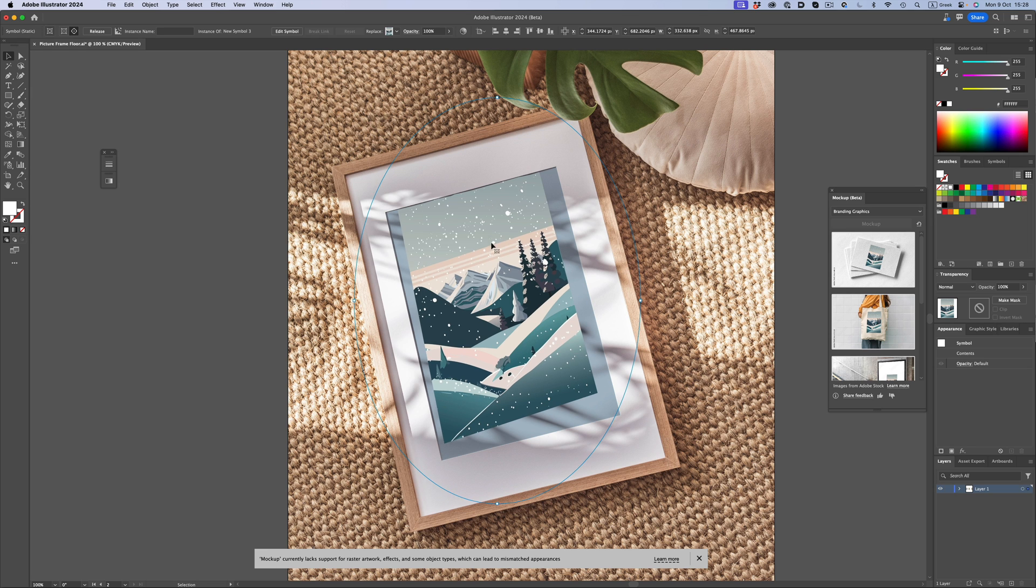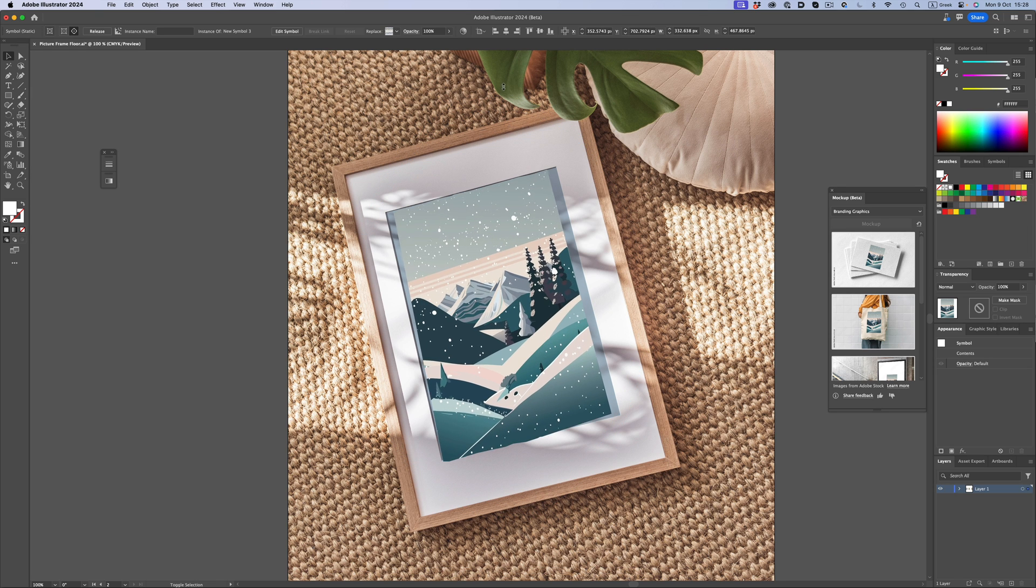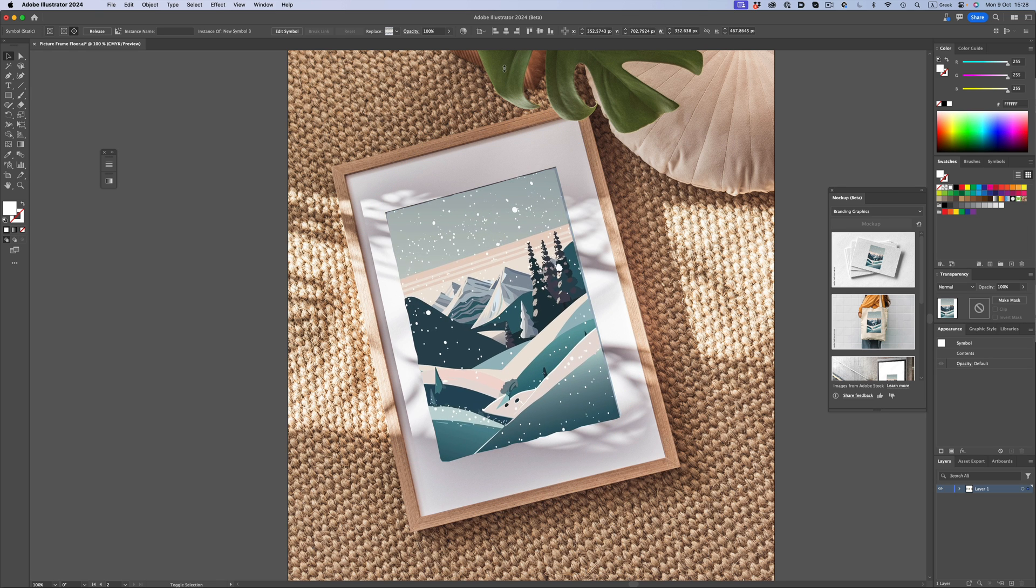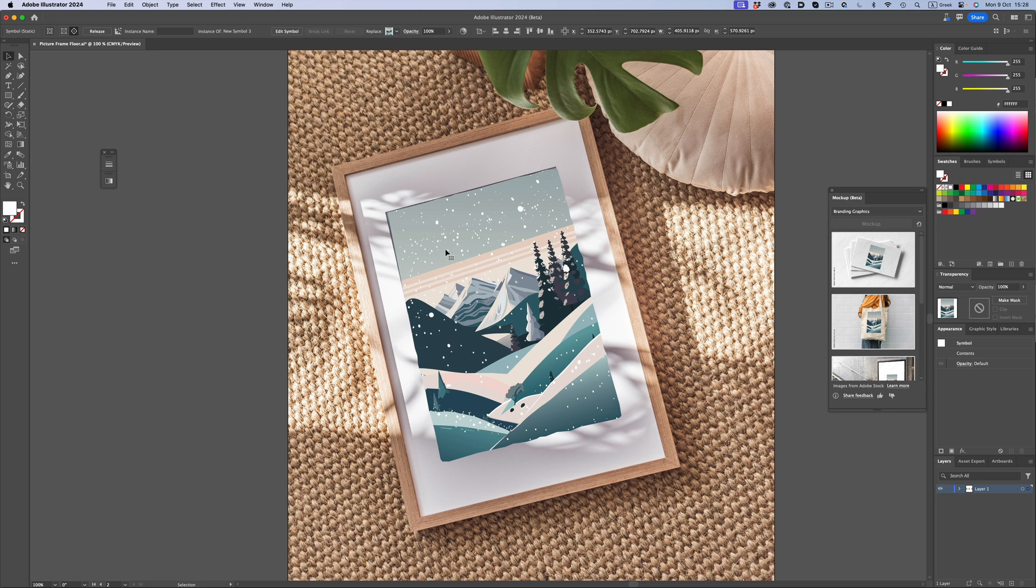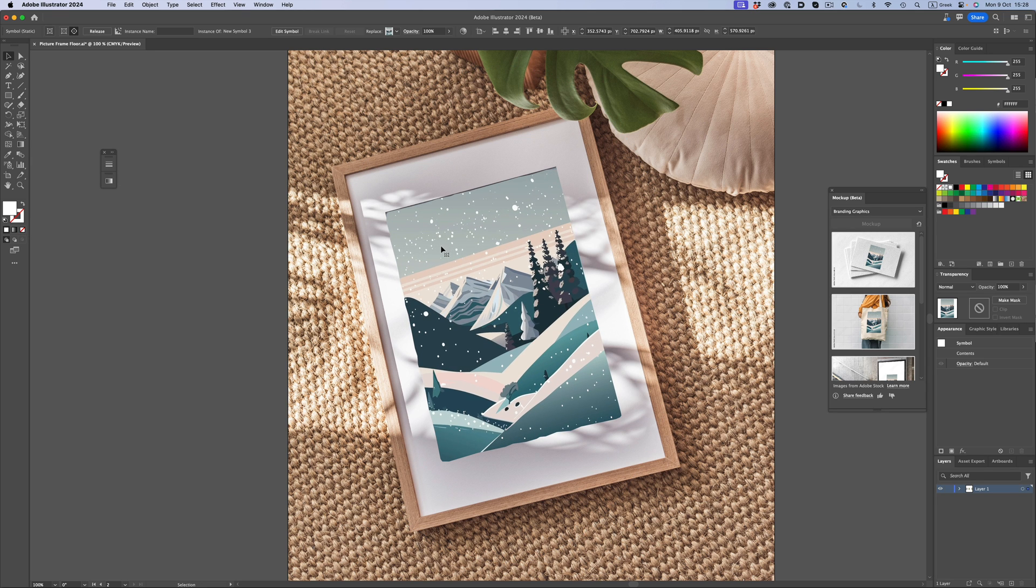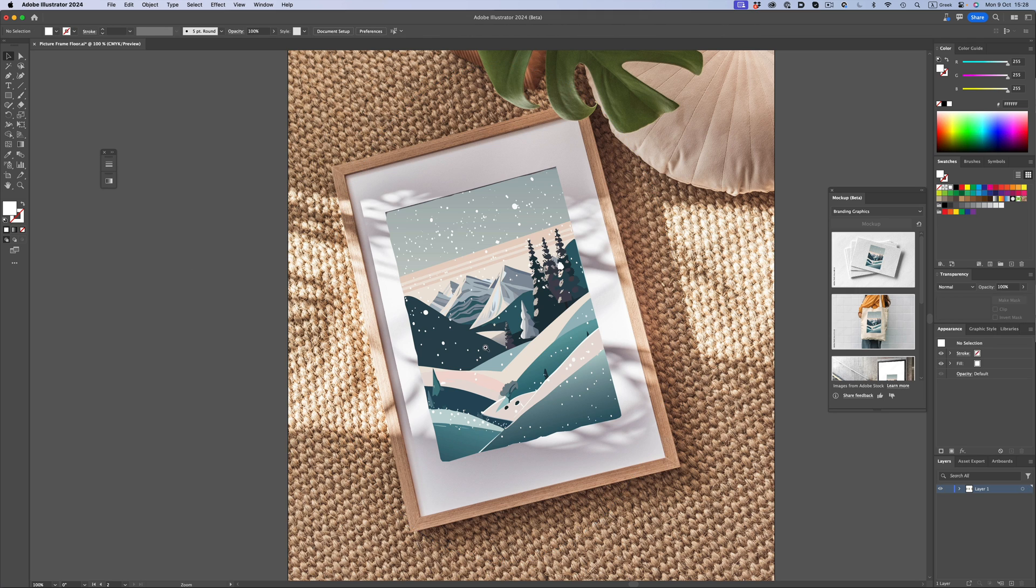We still don't get the correct perspective, but at least the artwork clips in the correct area. As you can see though, the edges are not clean at all. Not to mention that we're completely missing the shadows on the picture frame. So even if the edges were clean, we would still be lagging behind as far as realism goes.